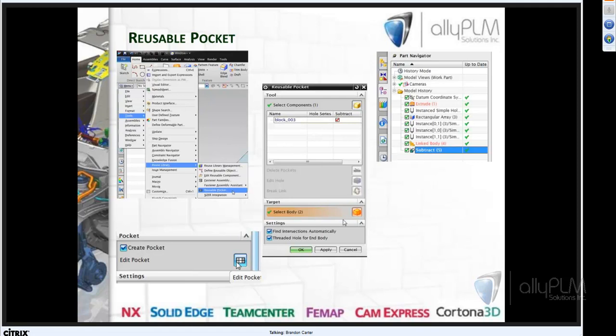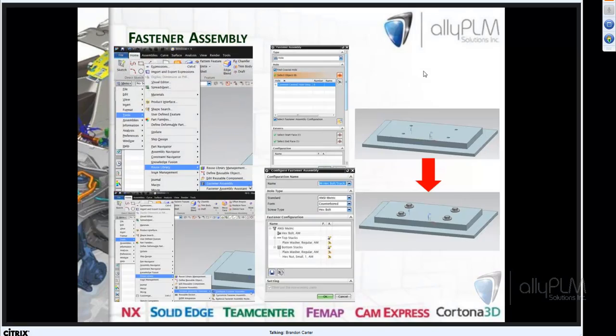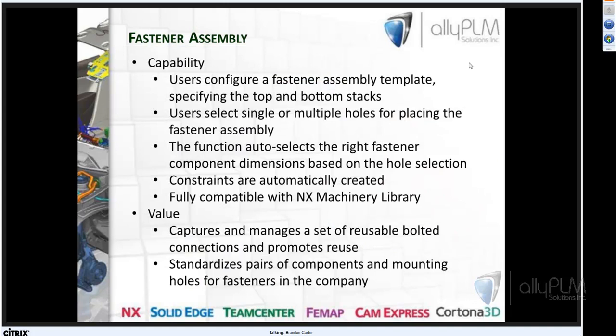The other thing to discuss in this section is Fastener Assembly. Here we're talking about not only using standard parts but being able to create and configure a fastener stack — a washer on the top stack, a plain washer on the bottom stack, different configurations — and it finds sizes based on the hole size. Why use Fastener Assembly? Same theme — it promotes reuse and company standards. It standardizes pairs of components and the fasteners that go with them. It is fully compatible with the NX Machinery Library, and constraints are automatically created.